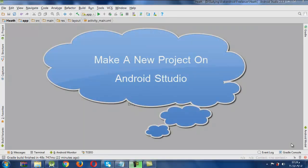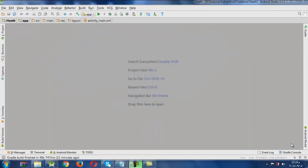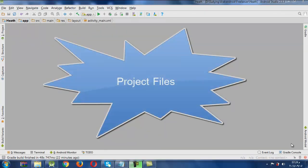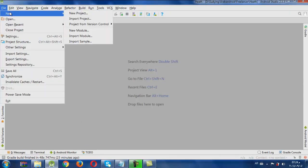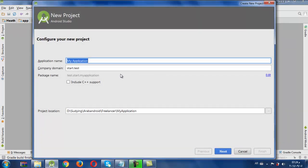Today we will learn how to make a new project in Android Studio. It is very simple. We will also learn what are the very important files in the project and how to deal with them. To make a new project, after we click this icon we have this screen. To make a new one, we click File > New Project. In this screen we will give the application a name, which can be any name you want, such as 'Education' or any other name.